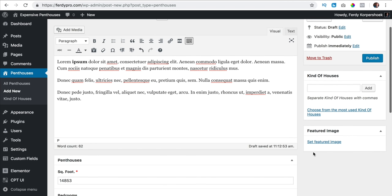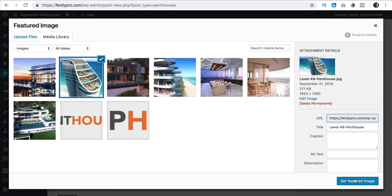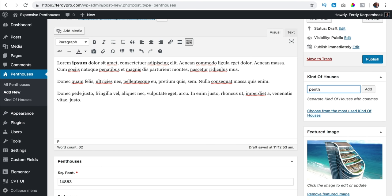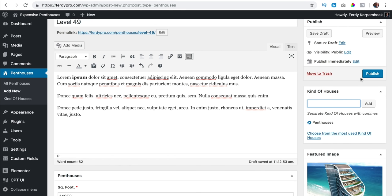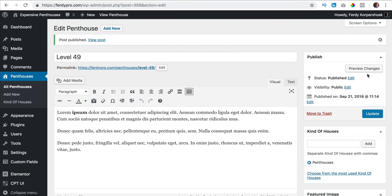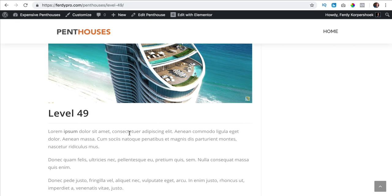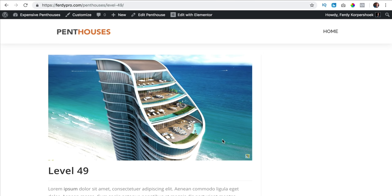I scroll up and I want to add a featured image — I select it and set the featured image. What kind of house is it? It is a penthouse — one of the categories we created. I click add. I click on publish and now it is published. If I take a look through the permalink I only see the image, the title and the text below — nothing else. That is what we will do in Elementor.